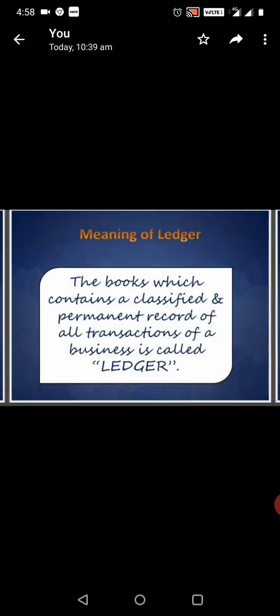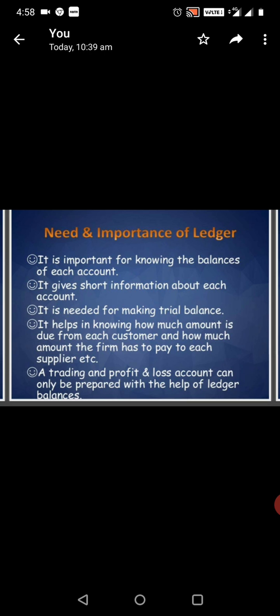The book which contains a classified and permanent record of all transactions of a business is called Ledger.